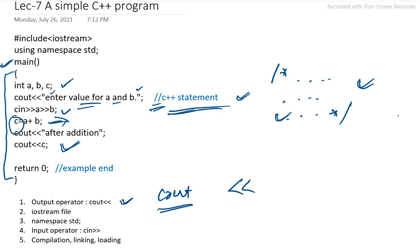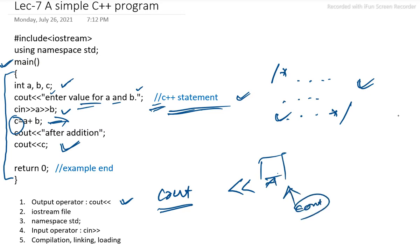When some variables we need to put in output screen, cout operator, cout object will help with the help of insertion operator.